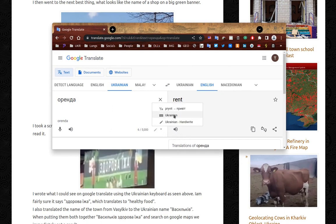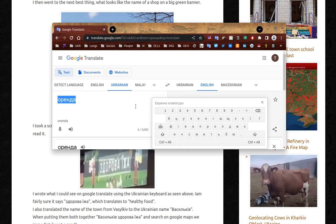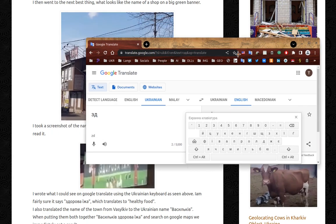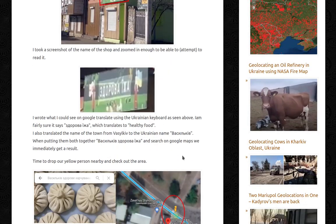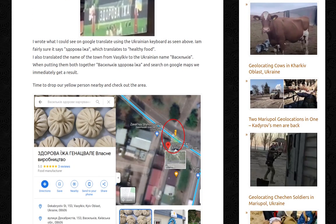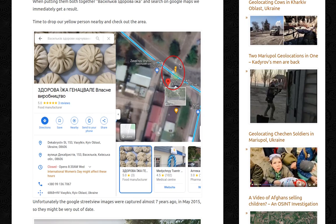In this case, as it's a longer text, I would probably just go with Ukrainian on Google Translate and use the keyboard to slowly start typing the letters again. I wrote what I could see on Google Translate using the keyboard. I'm fairly sure it says the Ukrainian phrase which translates to healthy food. I also translated the name of the town from Vasilkiv to the Ukrainian name. When putting them together — Vasilkiv and healthy food — and searching on Google Maps, we immediately get a result.